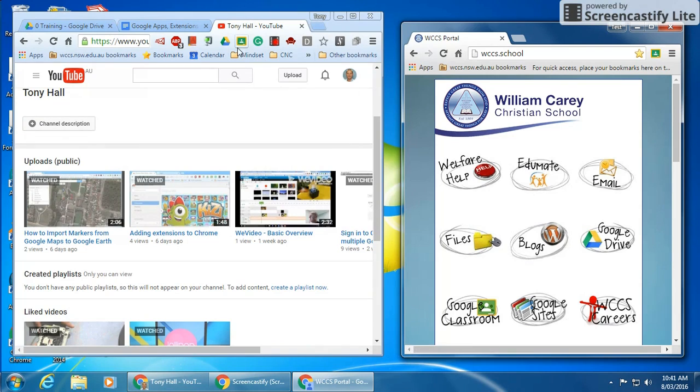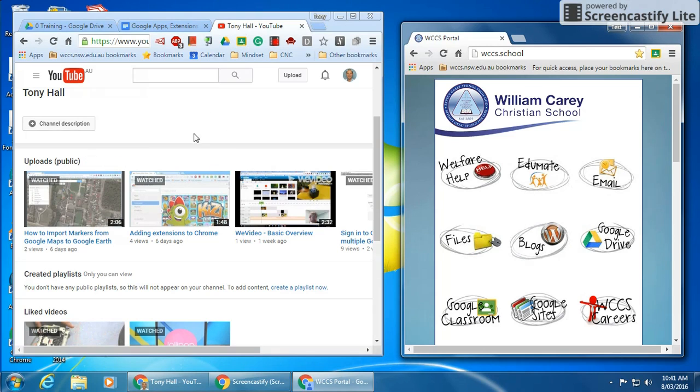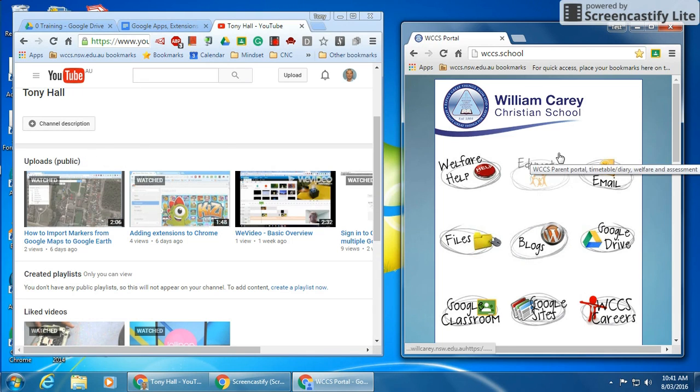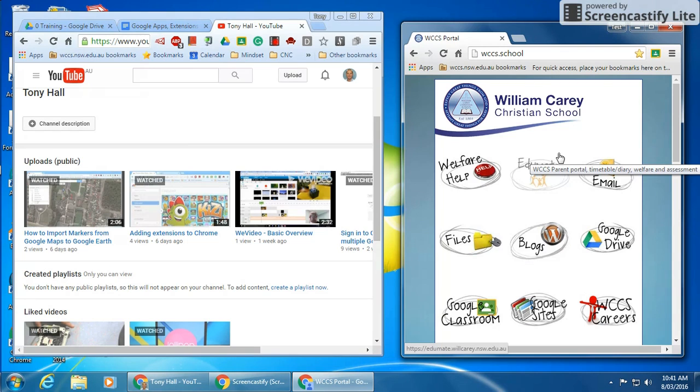What I'm going to do is use the Google Share to Classroom extension to be able to push the information from this browser to my students. If I was doing this in a classroom and my students were logged in to Google Chrome and part of my Google Classroom, then what I'm going to do now would actually go to all of the students within my classroom.